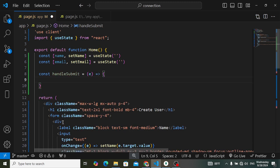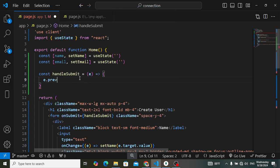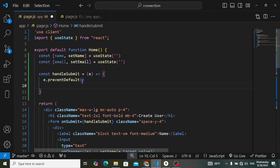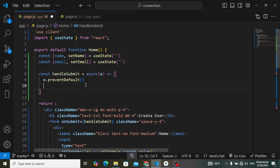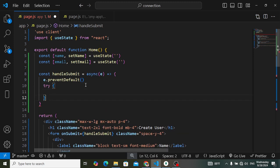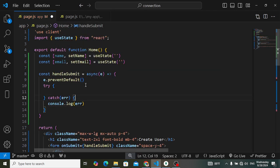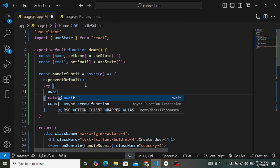Attach the function to the form's onSubmit event as handleSubmit. Inside the function, first call e.preventDefault() to prevent the default form submission. We'll use the axios library to submit our data, so make this an async function and wrap the code in a try/catch block — console log any errors in the catch.